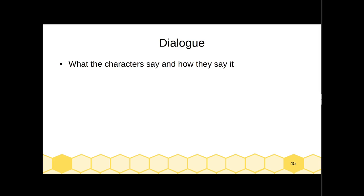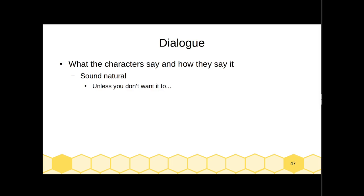We're moving on now to dialogue — what the characters say and how they say it. There are a few things you should think about whenever you're writing dialogue. The first is that dialogue ought to sound natural for the character's situation and for the character's identity. A character who is trying to sound smarter than they are, or who is speaking a foreign language they don't fully know, doesn't have to sound completely natural, but it should sound natural for that situation. If you write a character speaking unnaturally, it's going to make your reader pause, so there ought to be a reason for it.